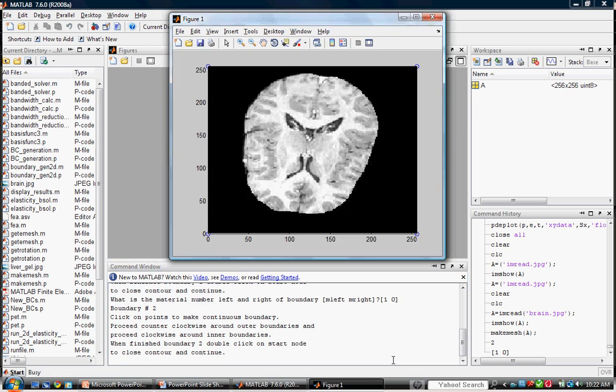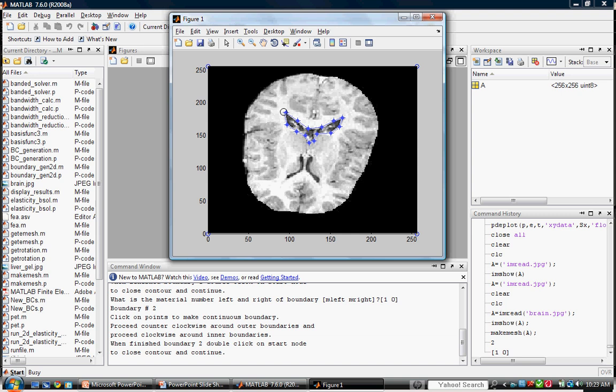We still have another boundary to trace. Since the second boundary lies inside the outer boundary, we trace it clockwise. Again, close by double clicking the start point. To designate the material number, we imagine walking the boundary in the direction it was traced. Since I trace clockwise this time, the brain tissue, which has already been numbered, is on my left and the ventricle is on my right. So my inputs are 1 and 2 respectively.